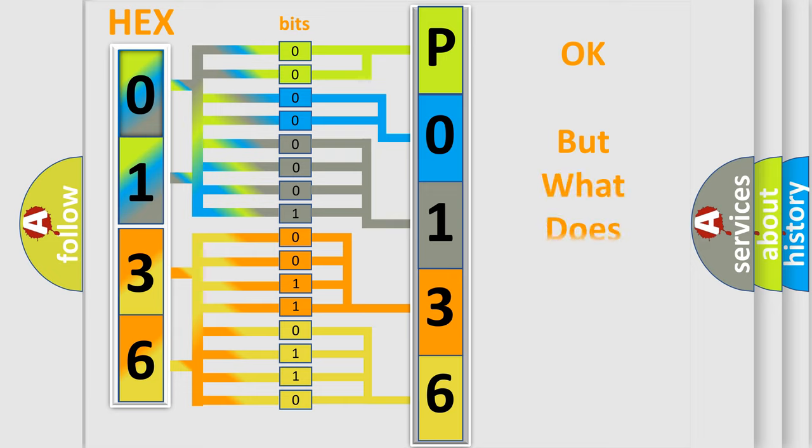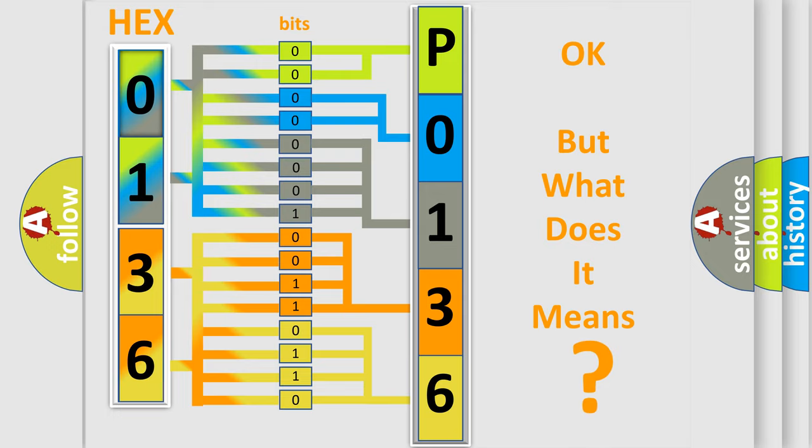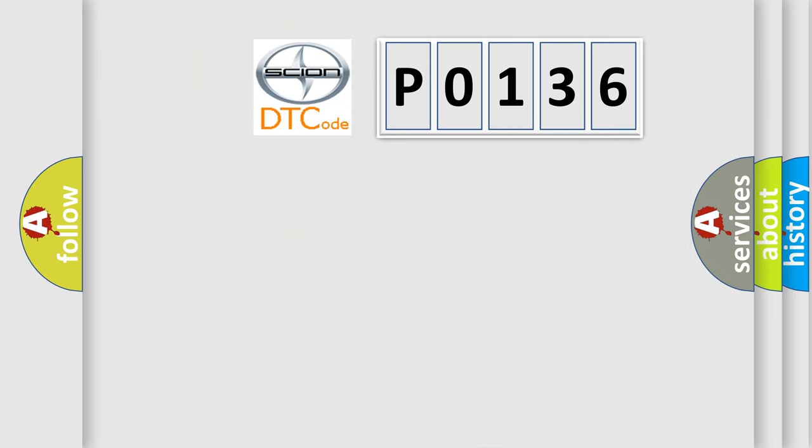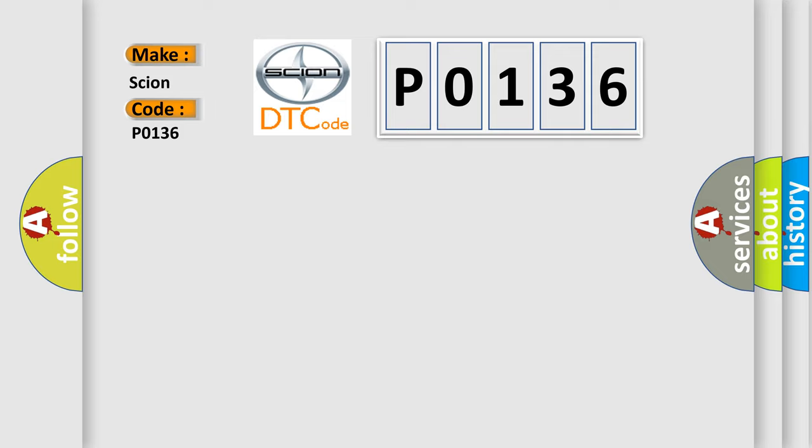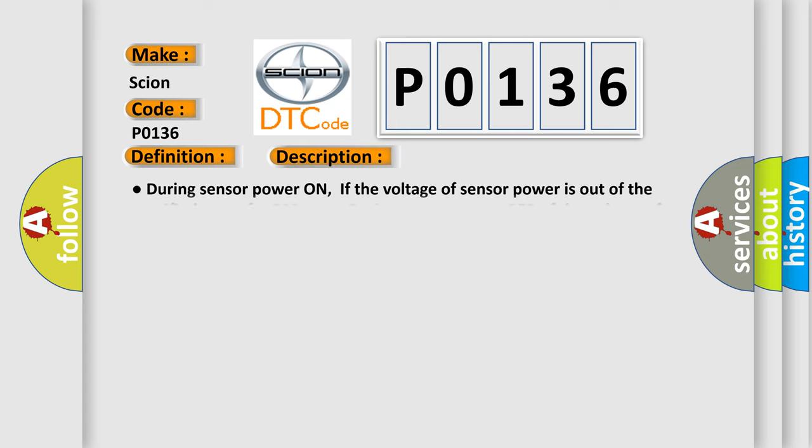The number itself does not make sense to us if we cannot assign information about what it actually expresses. So, what does the Diagnostic Trouble Code P0136 interpret specifically for SCION car manufacturers? The basic definition is ABS Sensor Supply Voltage. And now this is a short description of this DTC code.